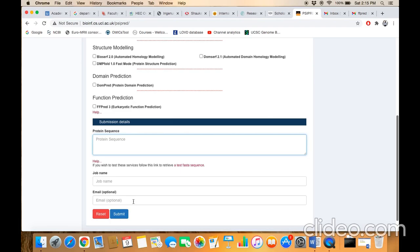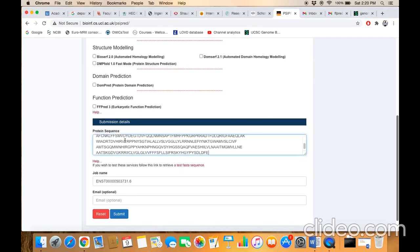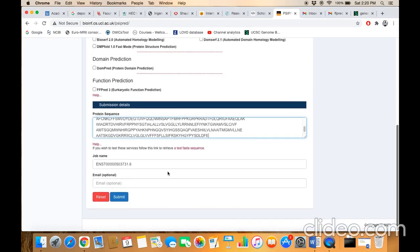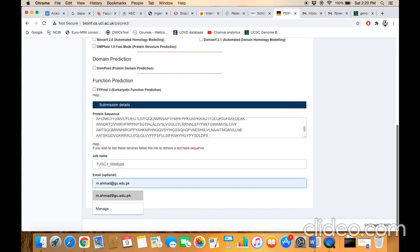Paste your protein primary amino acid sequence here. Here mention only the protein name, for example 'Task 3', and the task you are going to perform. For example, you are going to perform the secondary structure of a wild type protein. Here mention the email ID and just click on this submit button.